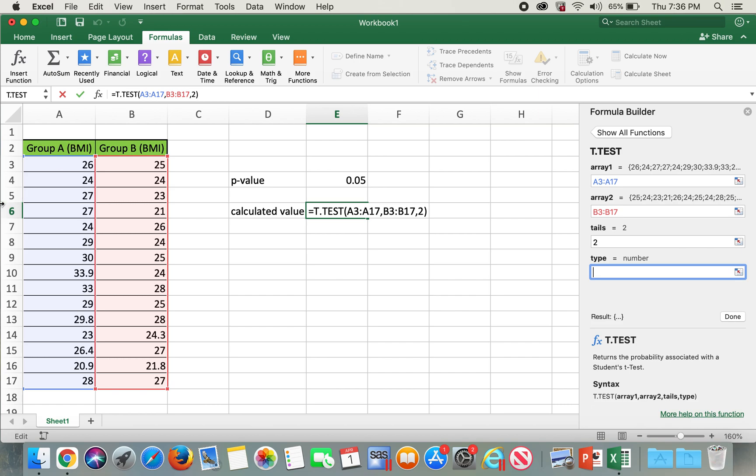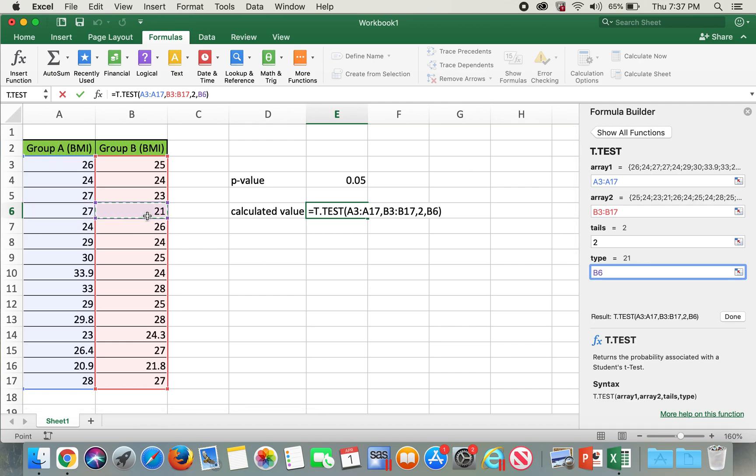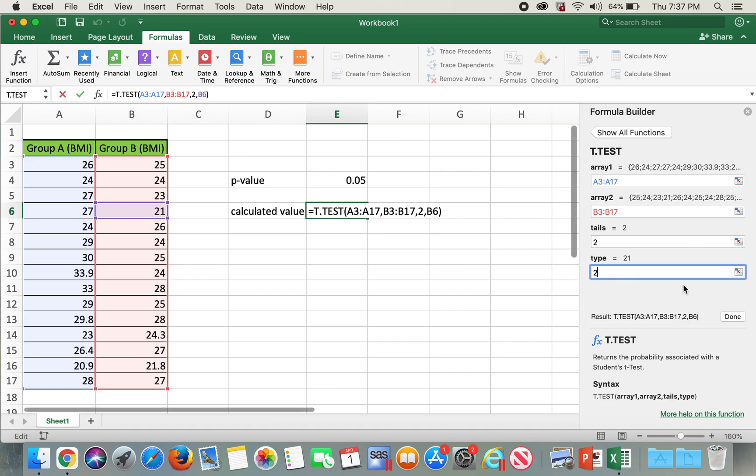However, here in our case it's going to be either 2 or 3, which is unpaired t-test. We have two different groups, group A and group B, so this is not a paired t-test. And the difference between type 2 and type 3 is the variance. If the variance between these two groups, group A and B, is the same, then we type in two. If the variance is unequal, then we type in three. In our case, I'll go ahead and select type 2.